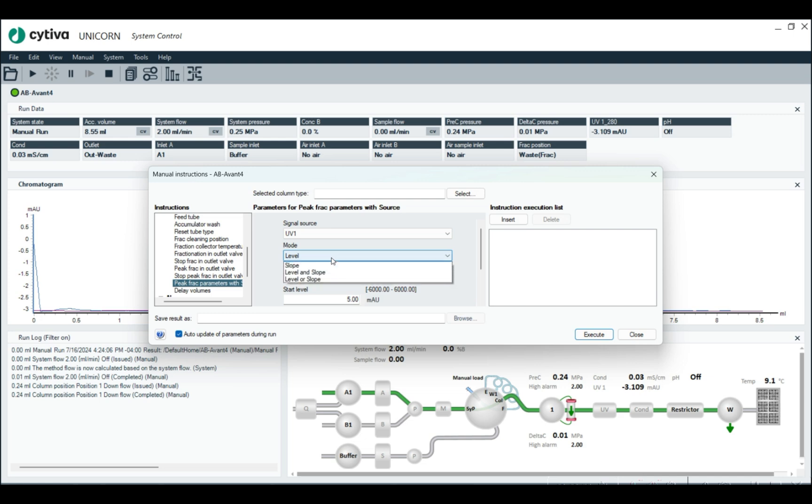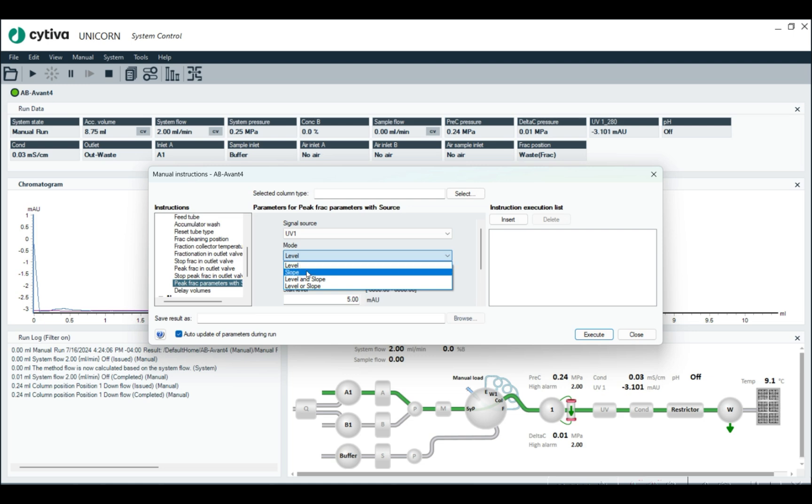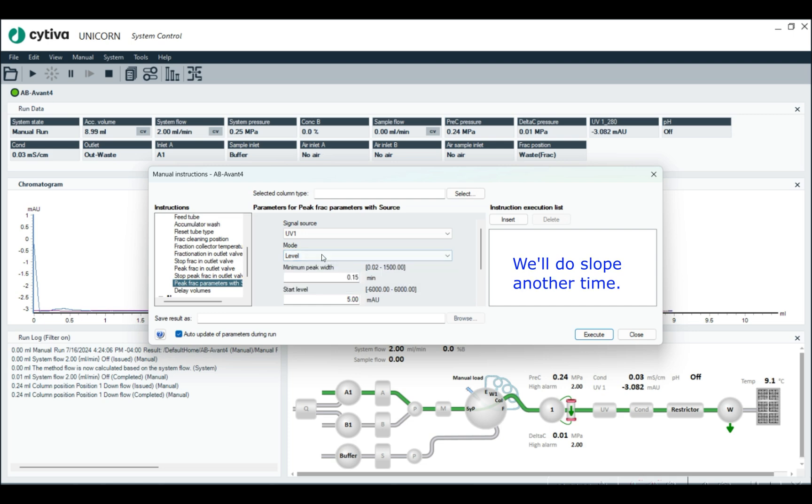And then the mode is level. And so the two choices really here are level or slope. Slope depends on if the curve is going up at a particular degree, and then level is just a threshold that you cross. Level, in my opinion, makes the most intuitive sense.